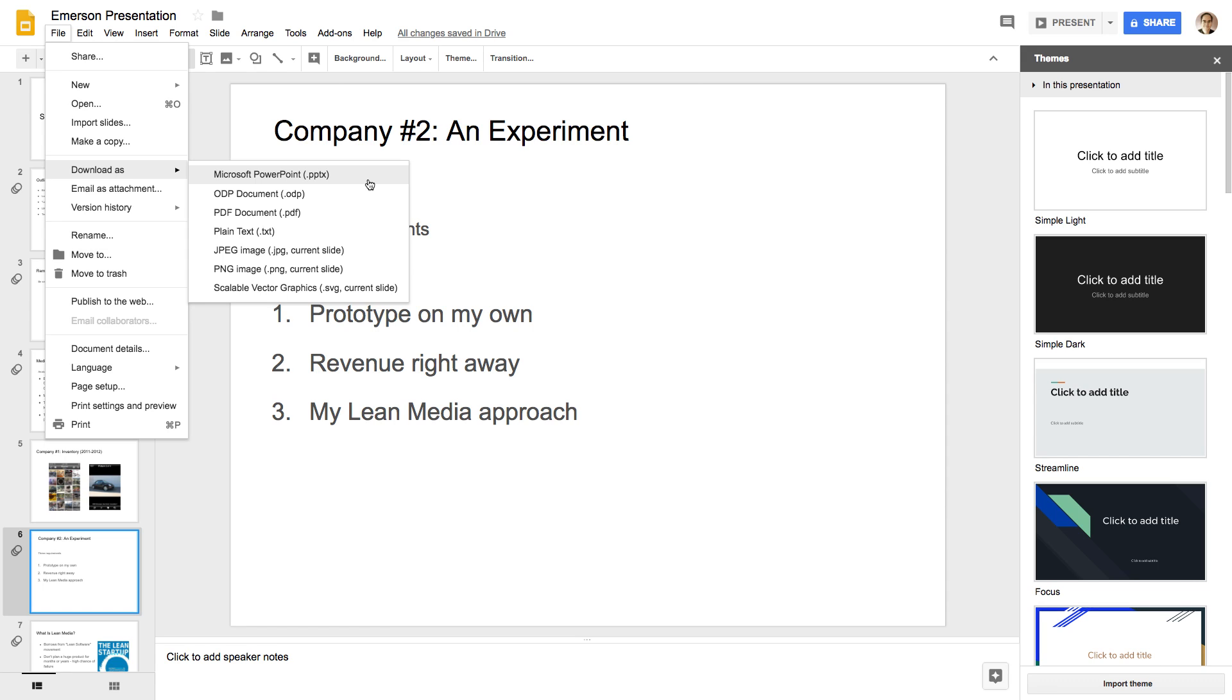holy cow, there's some other things that you can do here in terms of exporting it. So, for one, you can go from Google Slides to PowerPoint, but you can't do it the other way around.